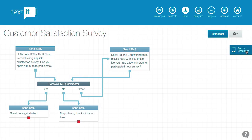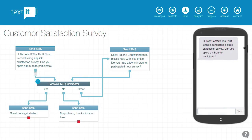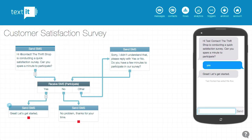You can open the simulator at any time by clicking this tab on the right, and you'll see it immediately starts us down the flow and we receive the first question. Let's answer with yes. We get the message we expect, and then you can see that the simulator also tells us that this contact has exited the flow.